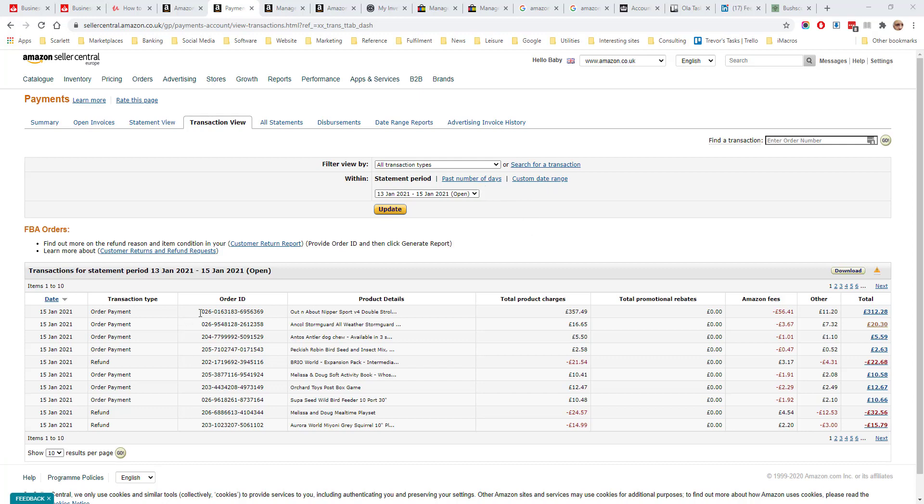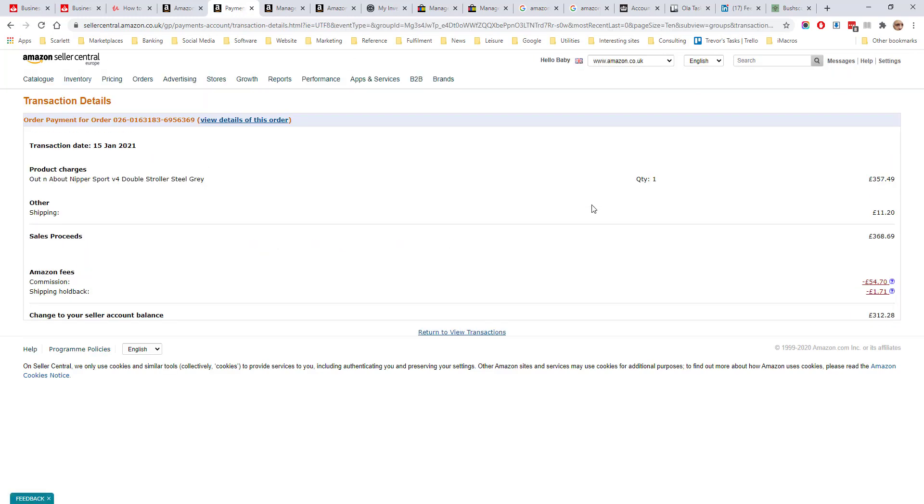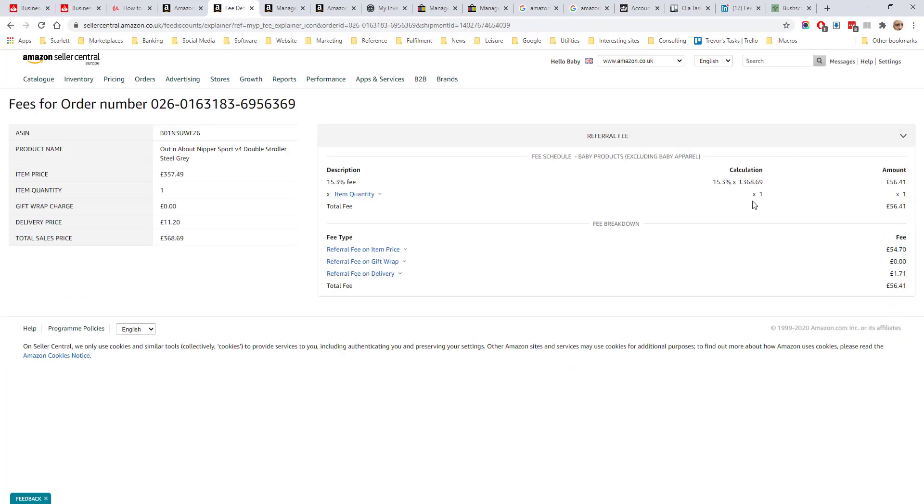Here we have some orders from today. There's the order ID, product details, charges, any rebates and fees. If we click on the total we can see details of the order. If it's an FBA order we'll be able to see details of the FBA fees down here. If we click on the commission we can see details of the fees. So here it has the fees, it's 15.3% that is the referral fee, and we also have over here the sales price and delivery prices.